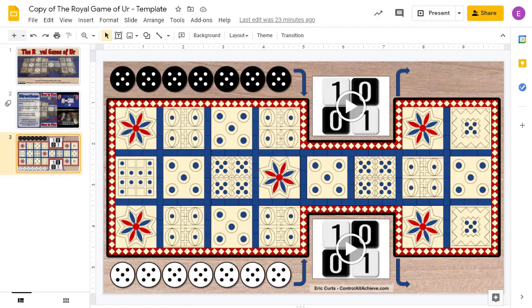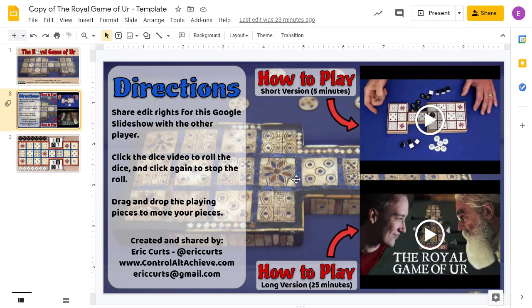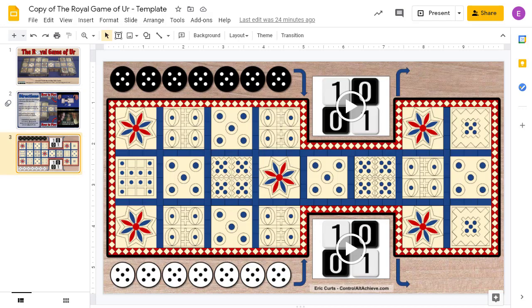Once you and your opponent have the file open, you can both begin playing. In both templates, I've embedded videos to teach you how to play, including a short five-minute version and a longer 25-minute version that also covers some fascinating history. As far as the technical aspects of using my template, here are a few key points.